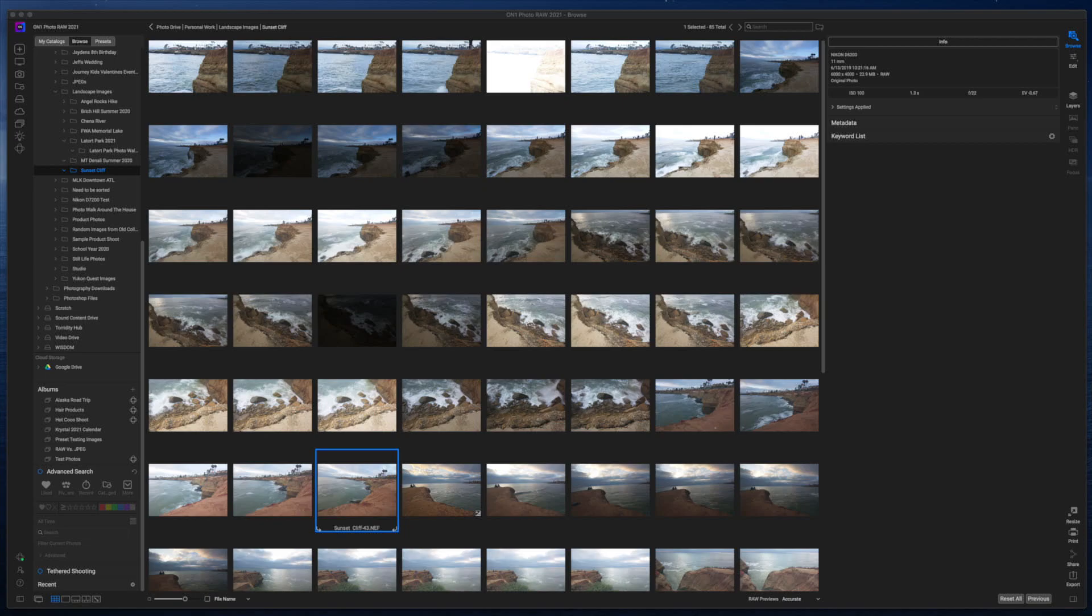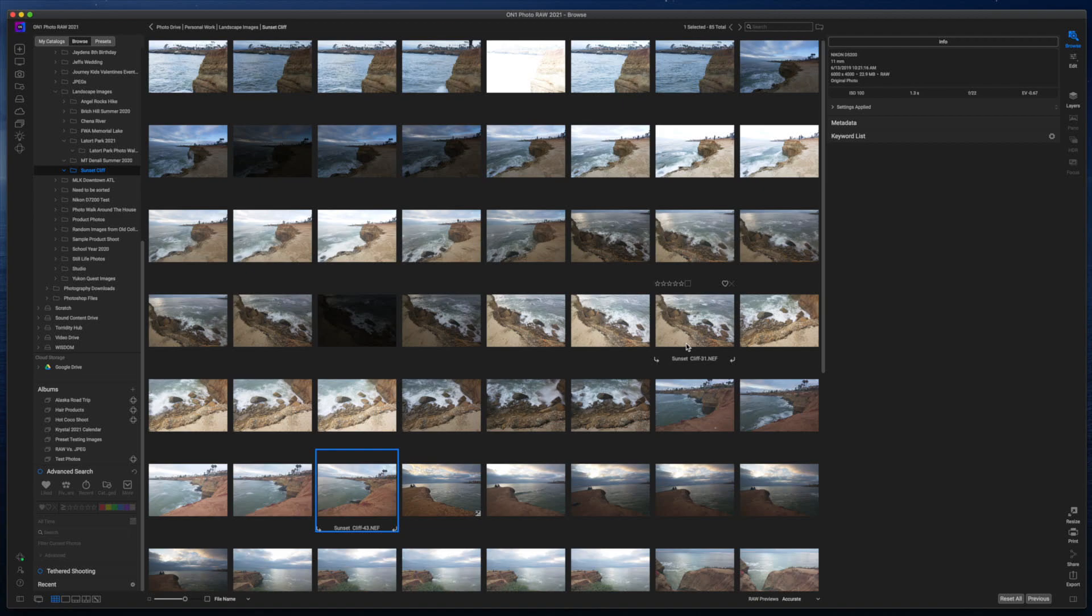All right. So On1 Photo Raw has released an update to the 2021 version. Now, if you're curious as to how to update it, I'm going to show you how to do that real quick.